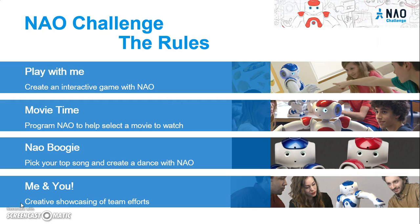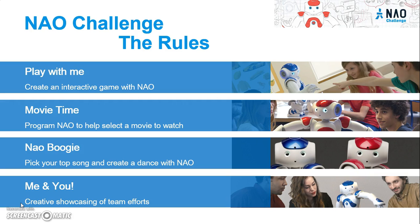The first game is called Play With Me. Play With Me is a very open-ended game where we're asking students to program the robot to do some kind of interactive game to play with the user. It can involve voice commands, it can involve tactile commands, it can involve movements, any or all of the above. We want students to be creative with this, but also display a level of programming knowledge and cause an effect that will basically create a fun game. They can have external objects that NAO interacts with, but it's not a necessity.